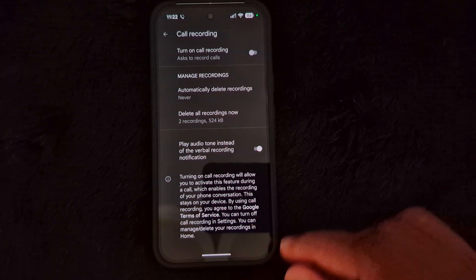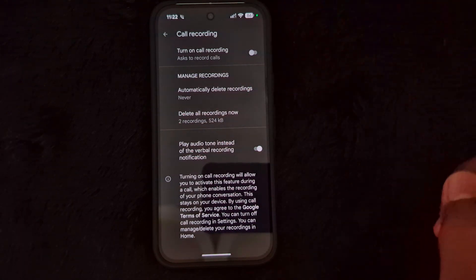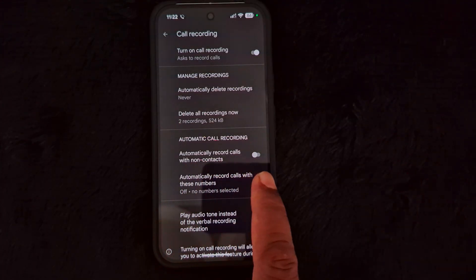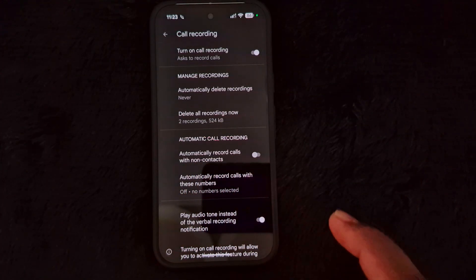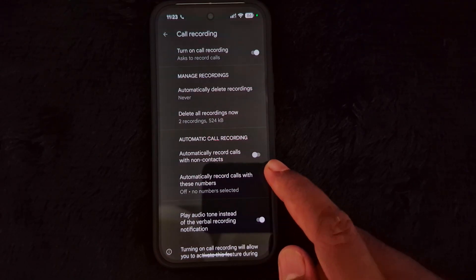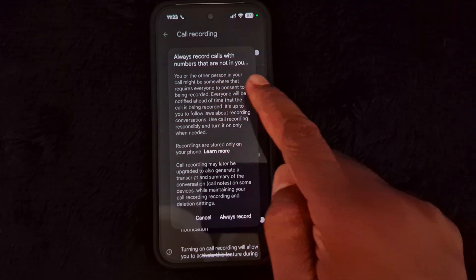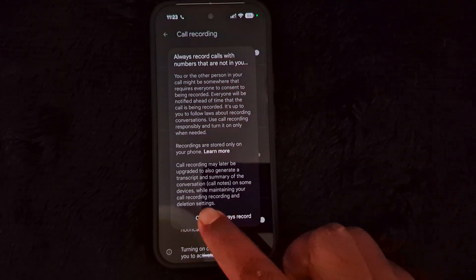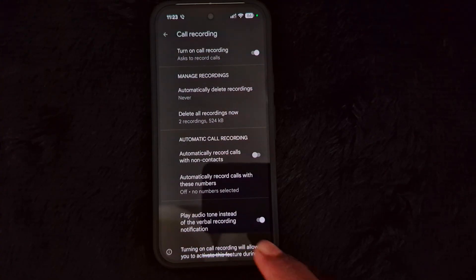Now here you can find the 'Turn on call recording' option, so toggle on this option on your device. When you toggle on this option, you can find 'Automatic call recording' — automatically record calls with a non-contact. So if you want to record phone calls with unknown numbers, you can toggle on this option. It will always record calls with numbers that are not in your contact list, so tap on 'Always record'.